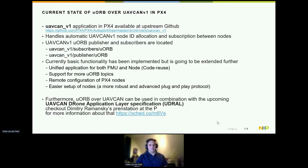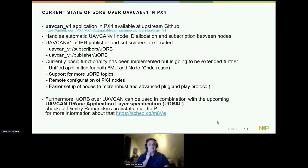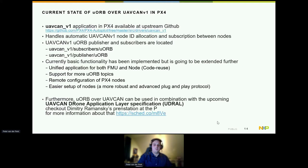I want to note that uORB over UAV CAN is something different from the UAV CAN standardization effort. It can be used in combination with the UAV CAN canonization layer specification, but it's not meant to replace it. For example, with GPS, if there is a standardized GPS message, I would advise using that. Dimitri is also giving a presentation on this at the PX4 Summit.